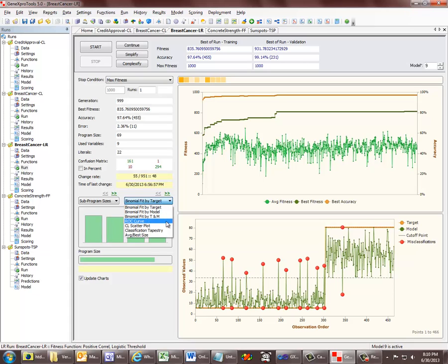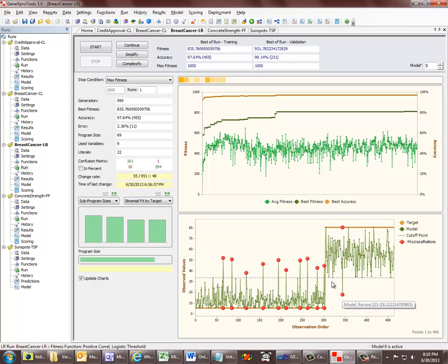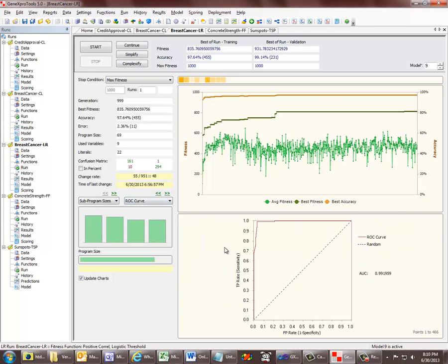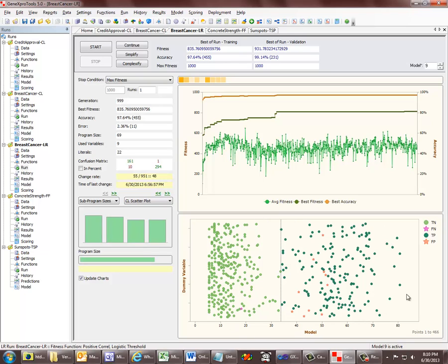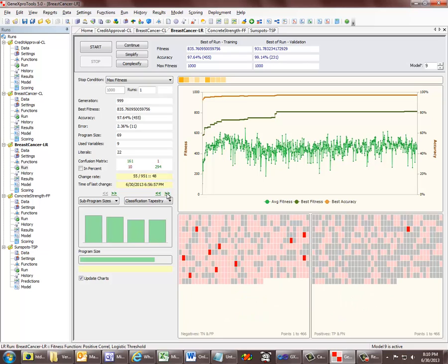All these different model fitting charts are very useful because they show us different aspects of the model — like the rounding threshold and the misclassifications, clearly visible in these three different binomial fitting charts that we now have with different sortings. The ROC curve is also very interesting and very standard. There are other charts that show different aspects of the distribution of classification outcomes, like this brand new classification scatter plot and the classification tapestry.